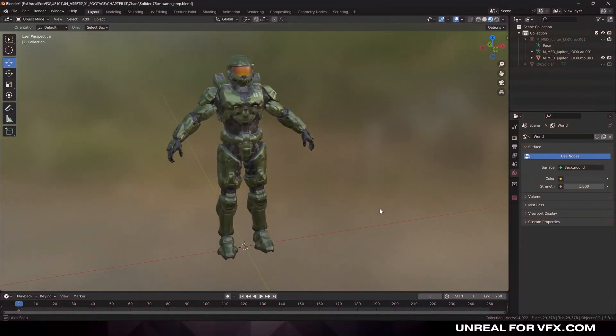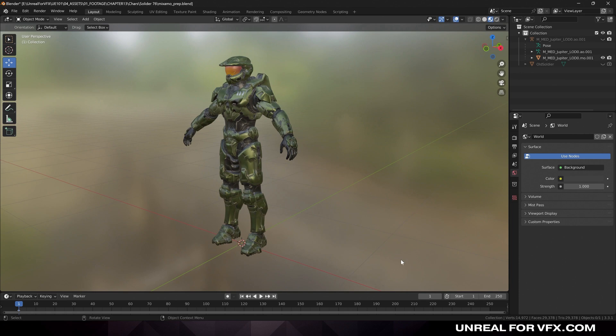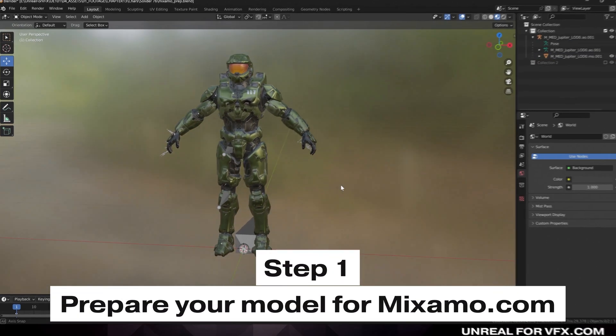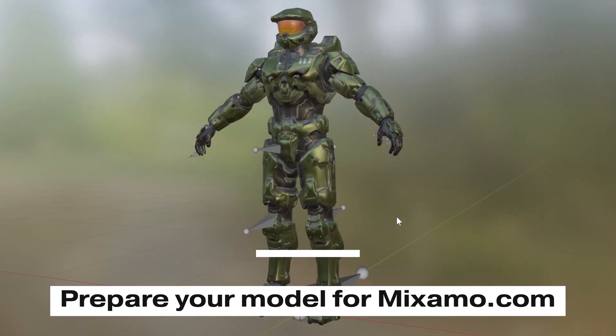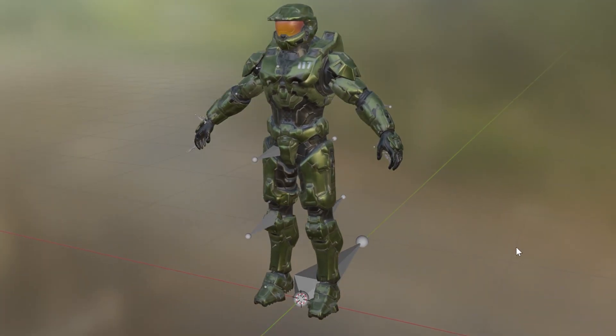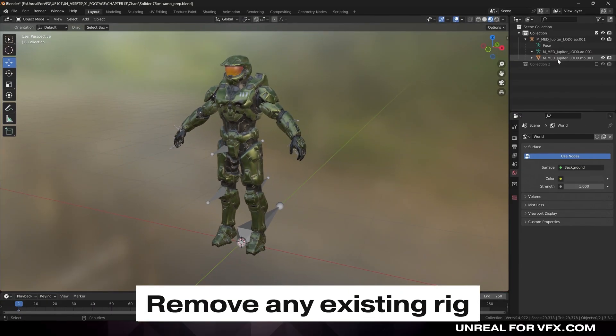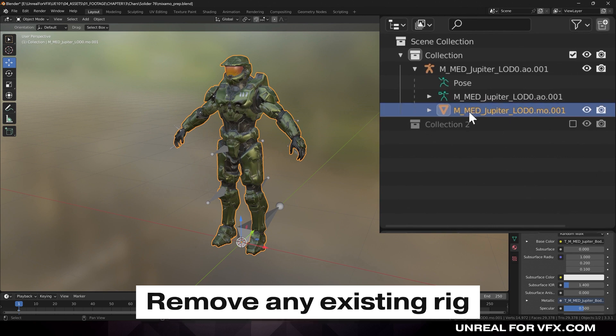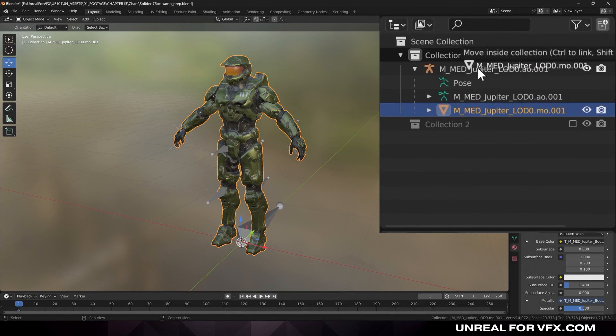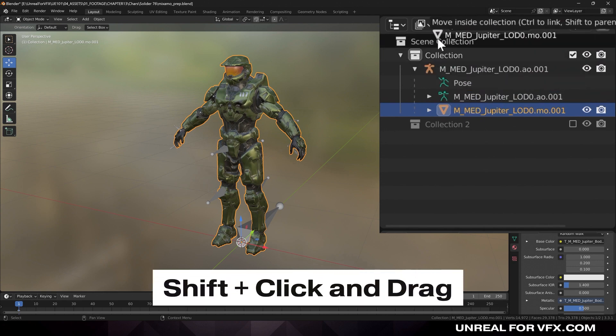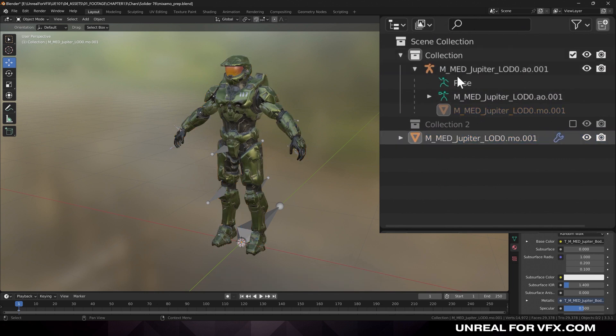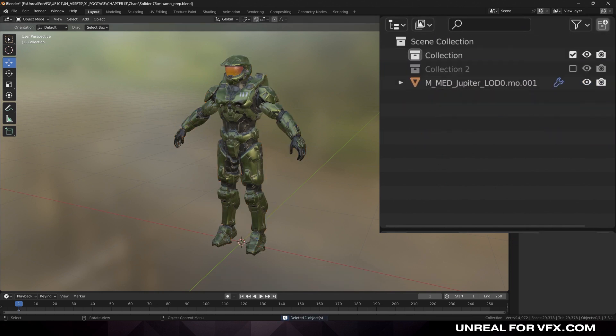Now there's a couple things you should know to guarantee that everything is going to work when you import this model into Mixamo.com. The first is we want to remove any rig associated with this character. We want Mixamo to completely replace any existing rig, so all we're going to do in Blender is remove it. I'm just going to take our original mesh and drag it outside of the hierarchy of this armature. Then I'm going to delete the entire rig so there's no chance that we export the rig with this file.